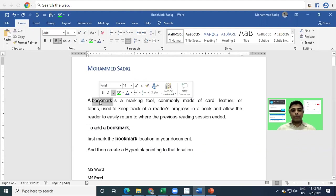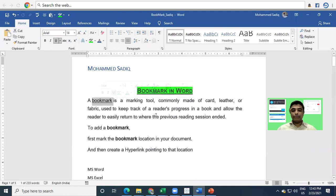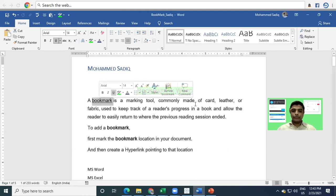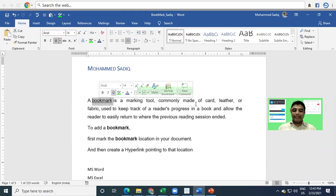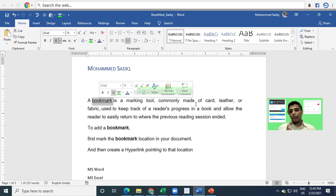So what is a bookmark? A bookmark is a tool which is commonly used, made up of card or leather, which we keep in a book to track the reader's progress. Or we keep a bookmark so that the next time we want to jump to that same location, we can directly locate it with the help of that card.